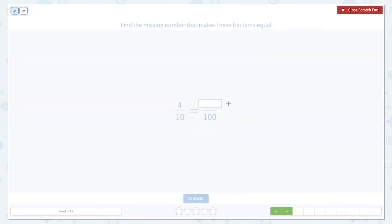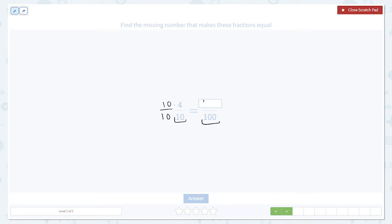One more. We're going from 10 to 100 — how do we do that? We multiply by 10. So we also multiply the numerator by 10. 4 times 10 is 40.